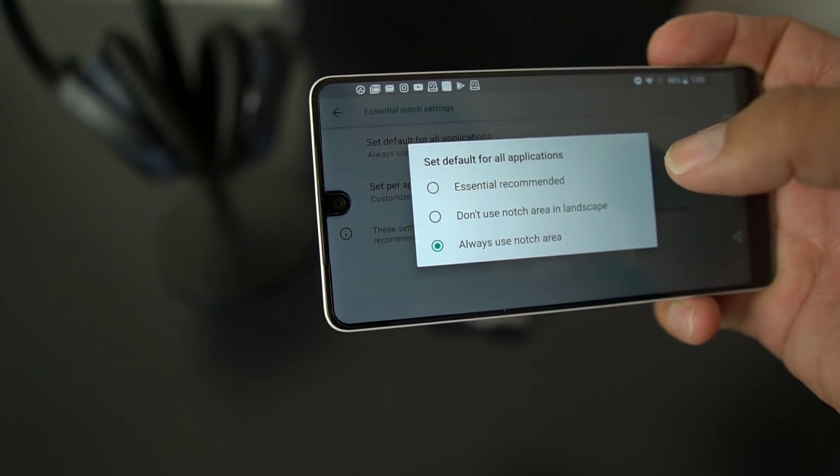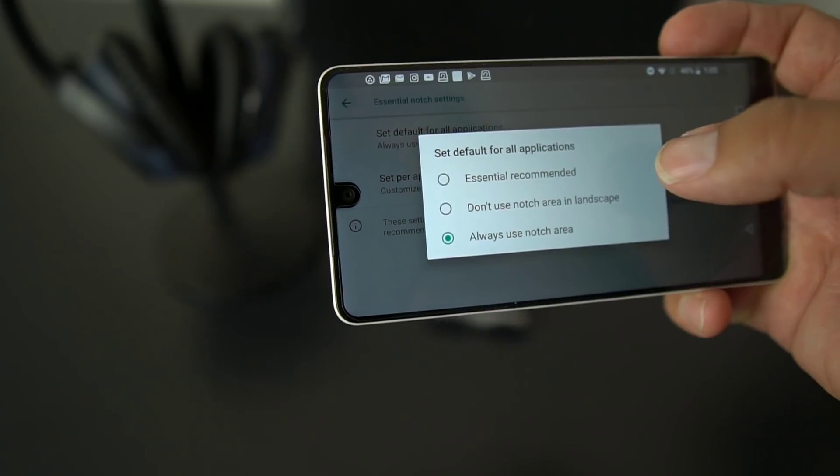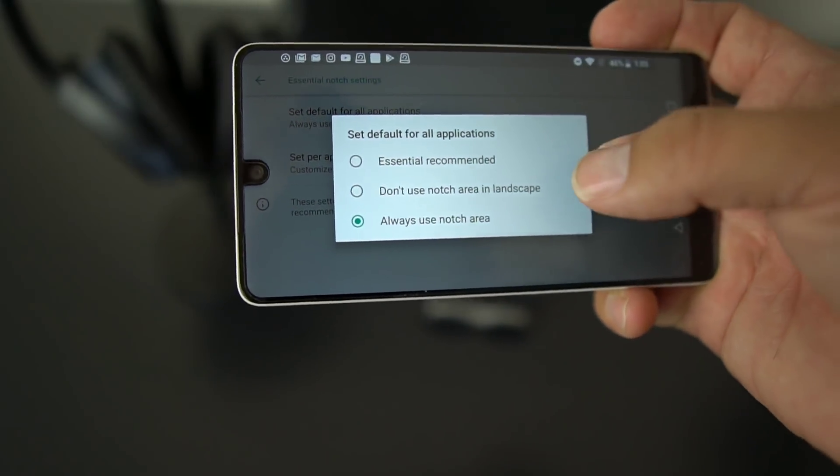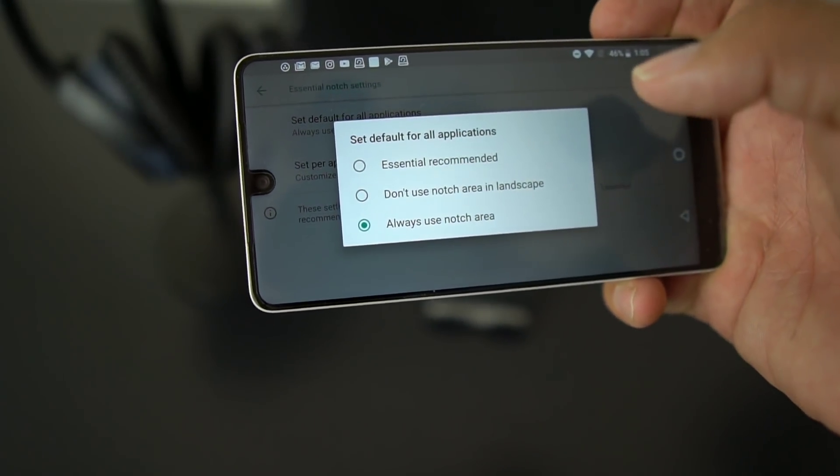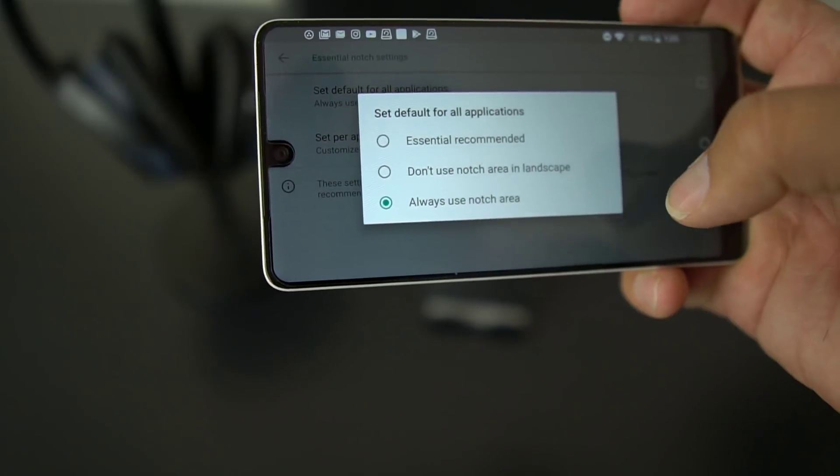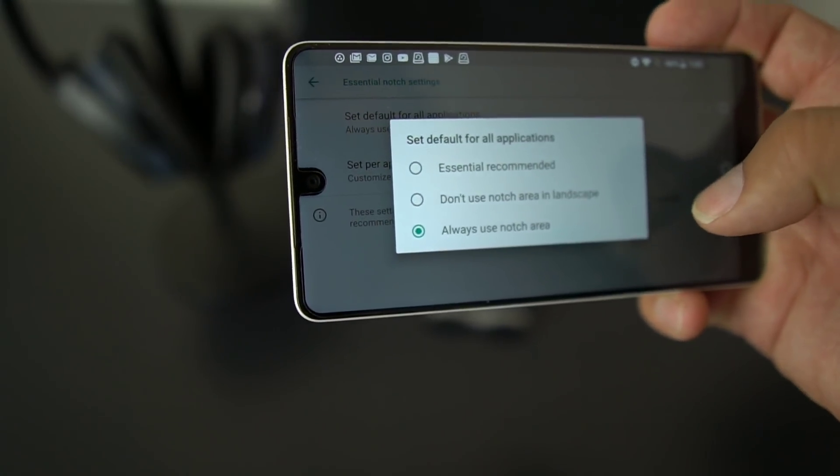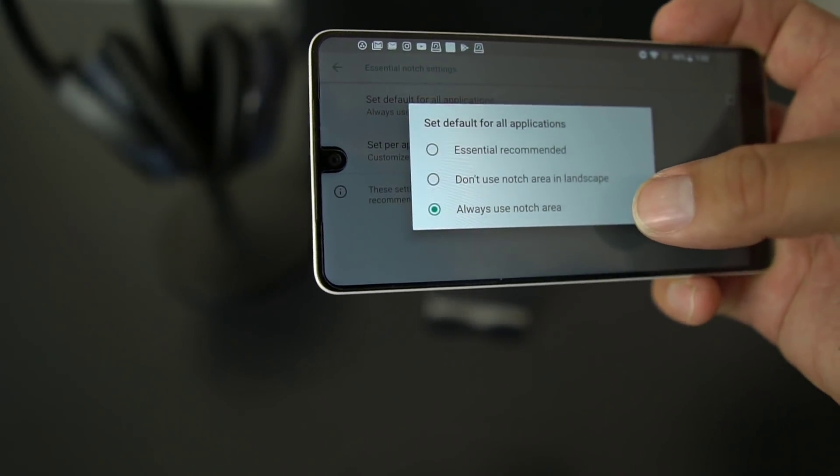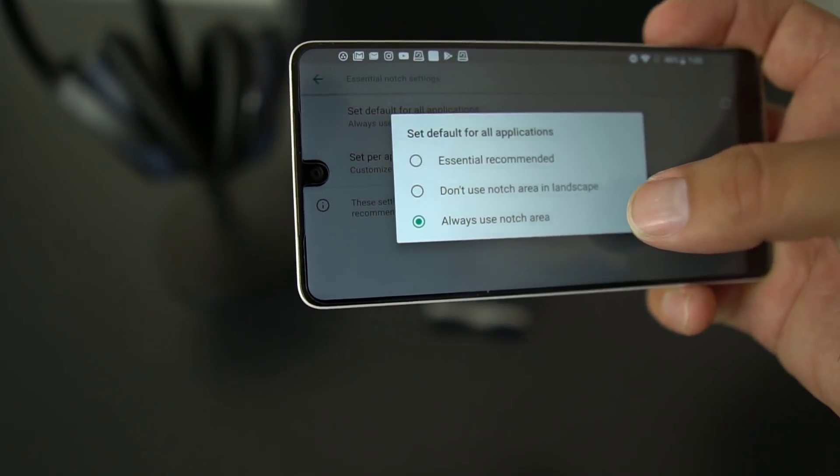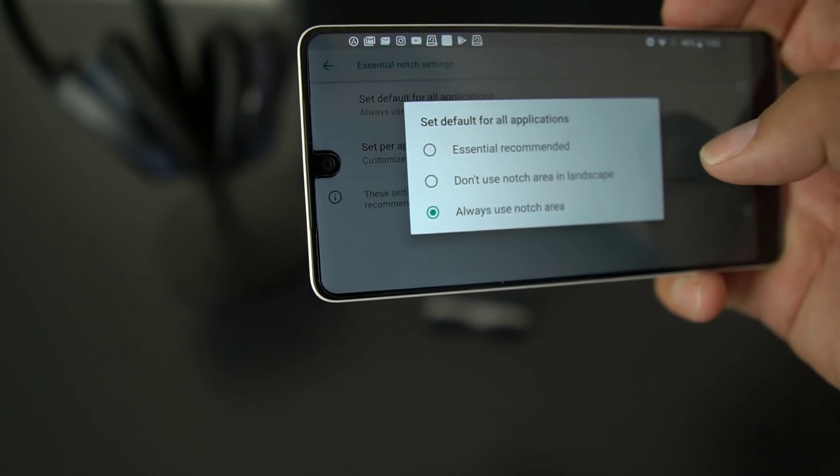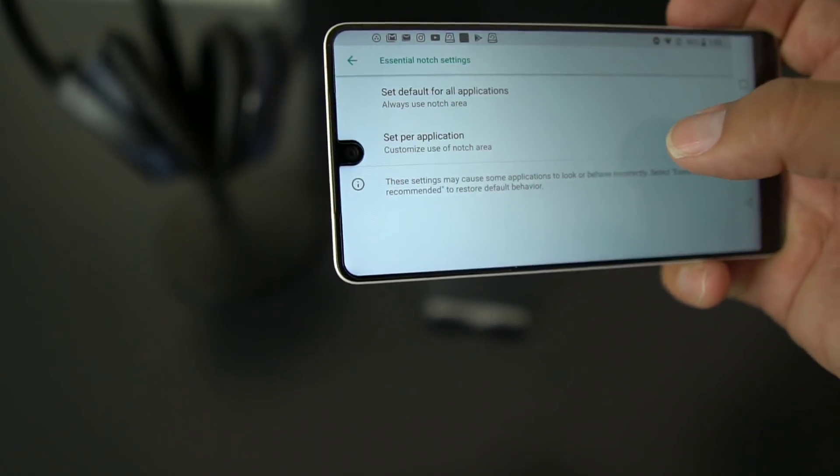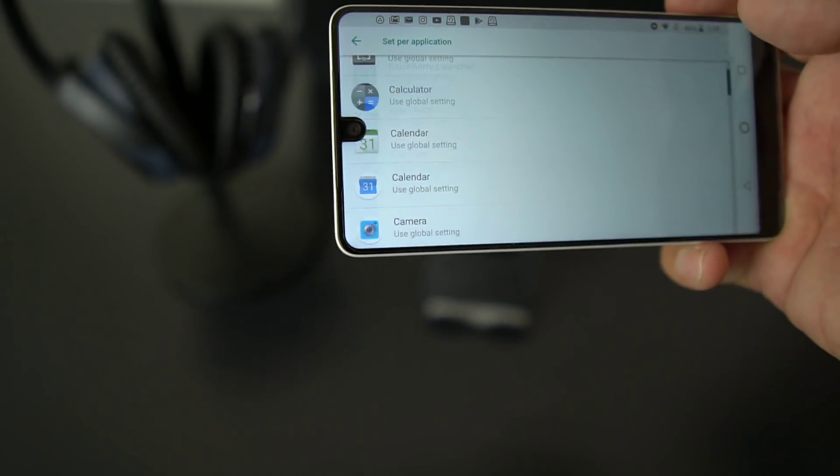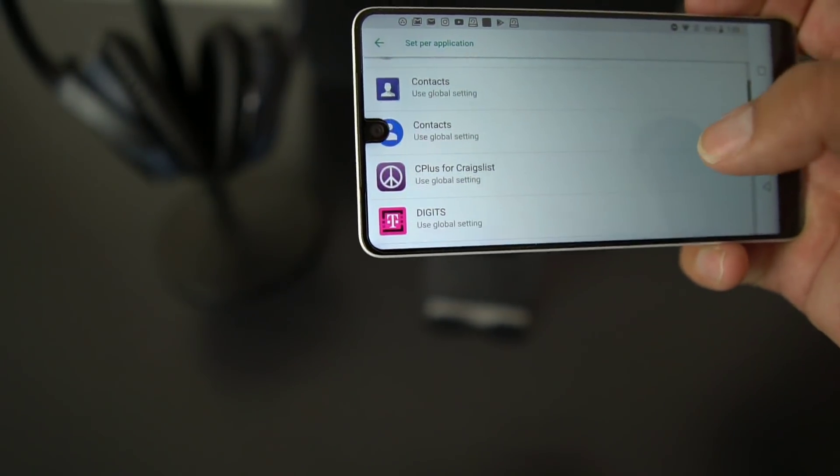So basically to recap, you got three options for all your applications: you could do Essential recommended, you could do do not use notch area in landscape, and always use notch area. So that's up to you. So I'm going to always leave it always use notch area because I like using full screen.